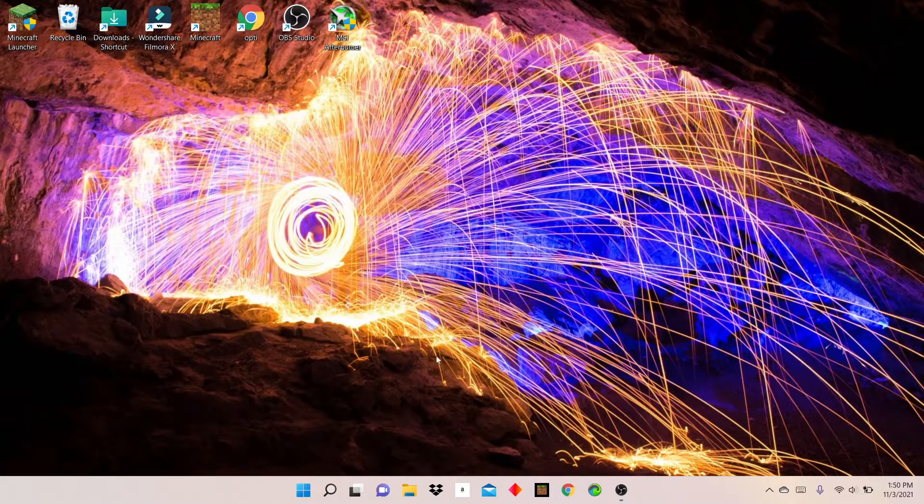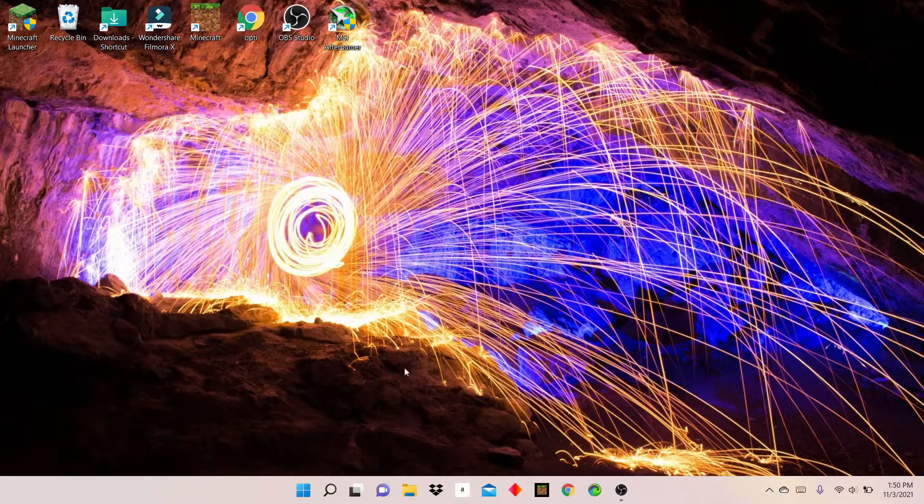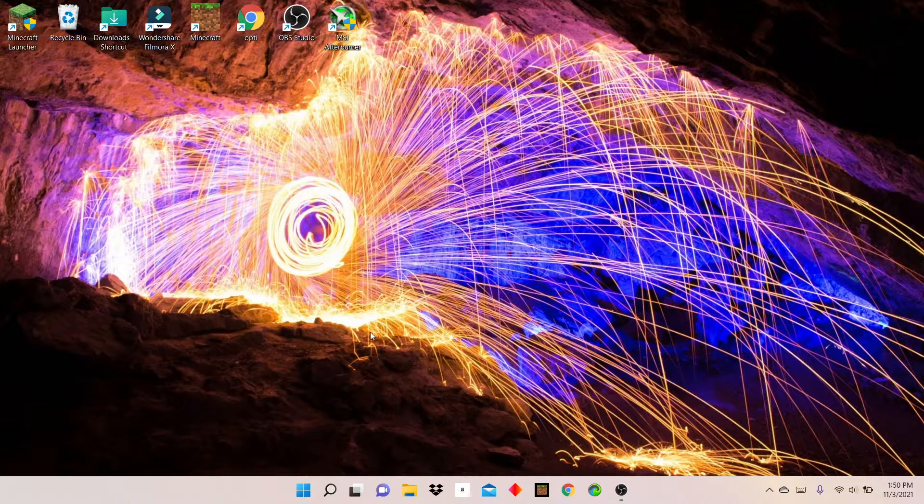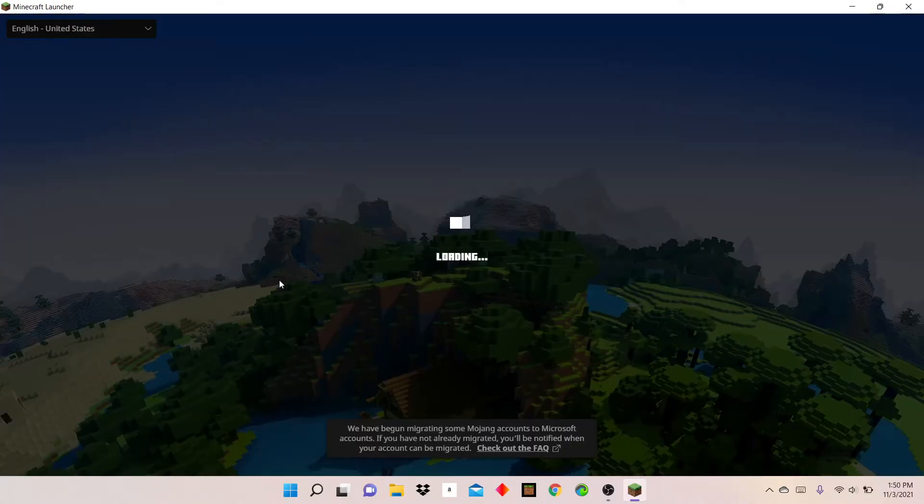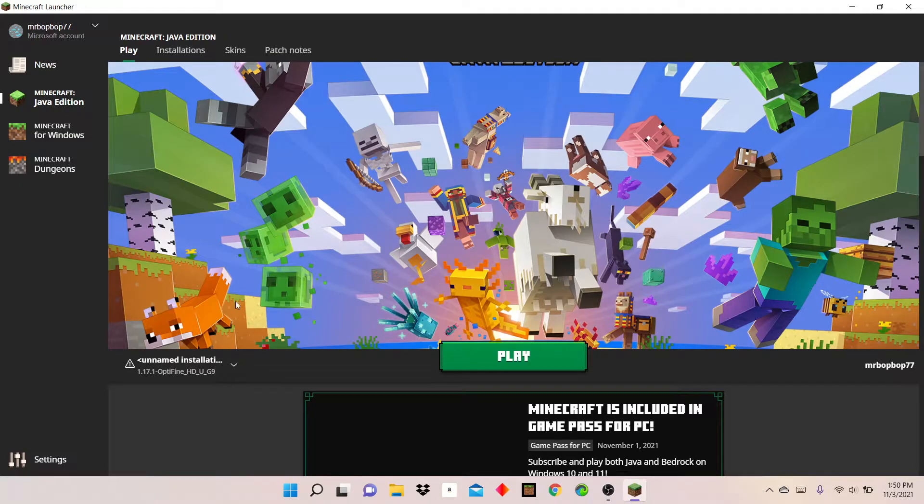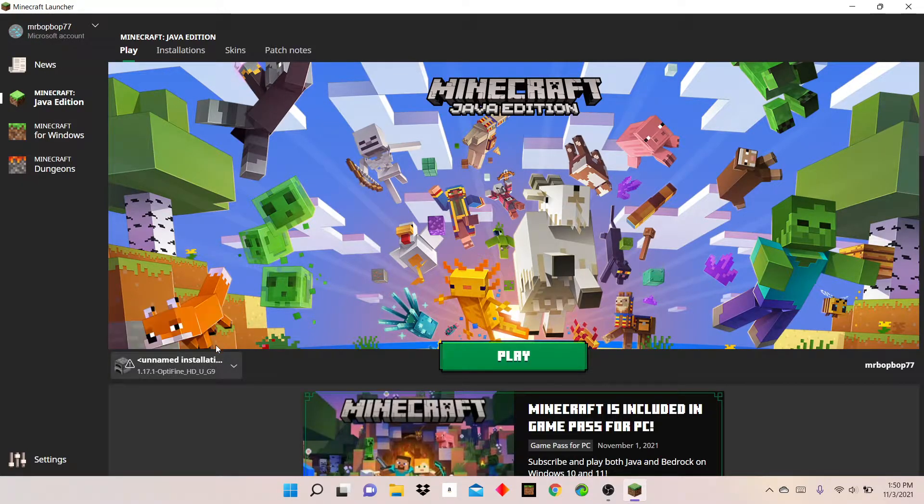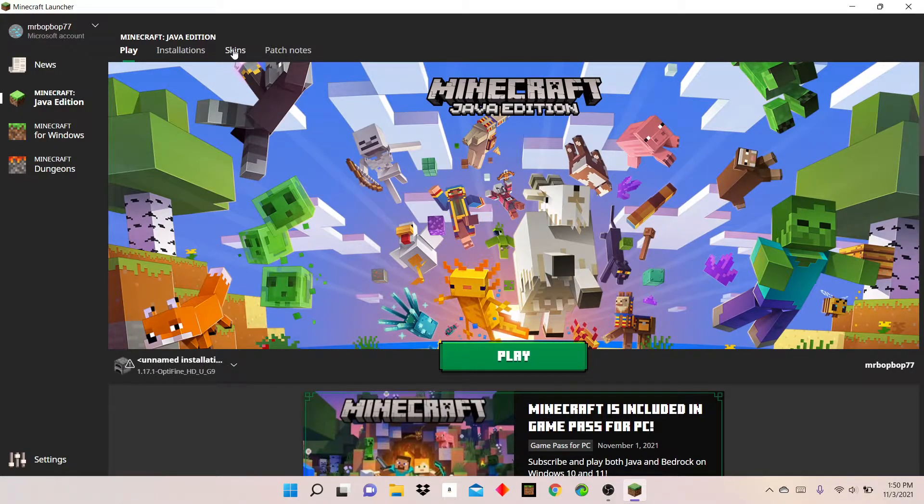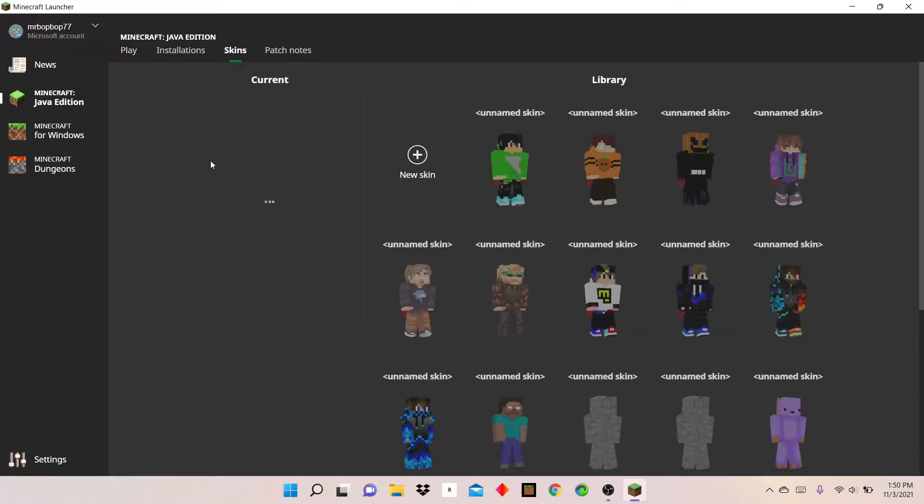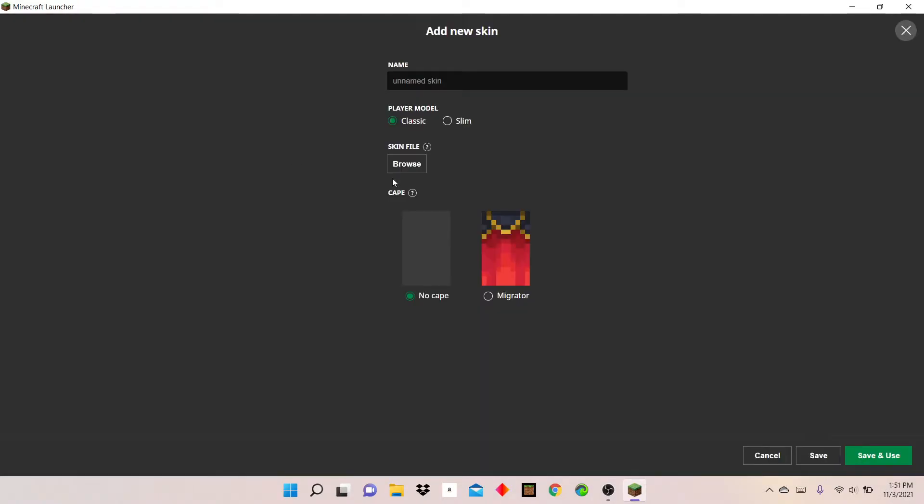Head to your Minecraft launcher. And then once you're at your Minecraft launcher, go to skins and add new skin.